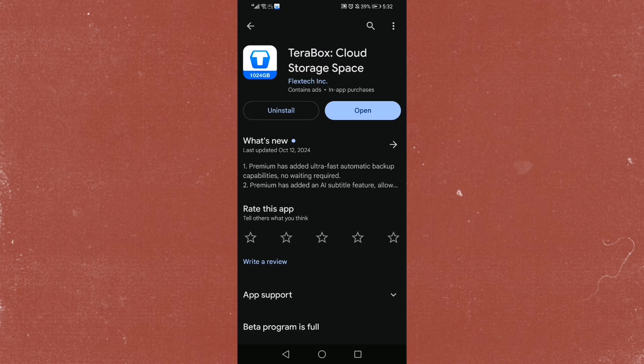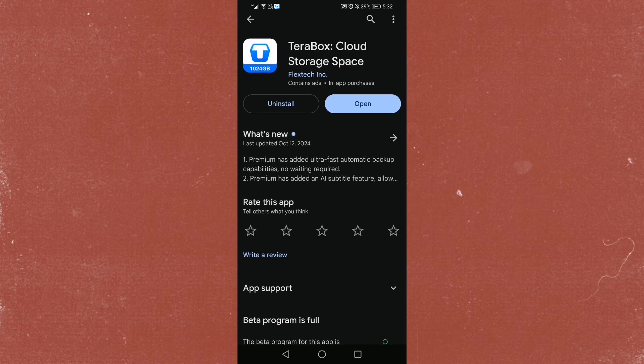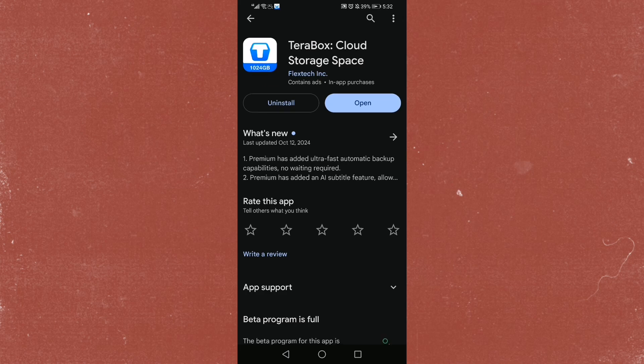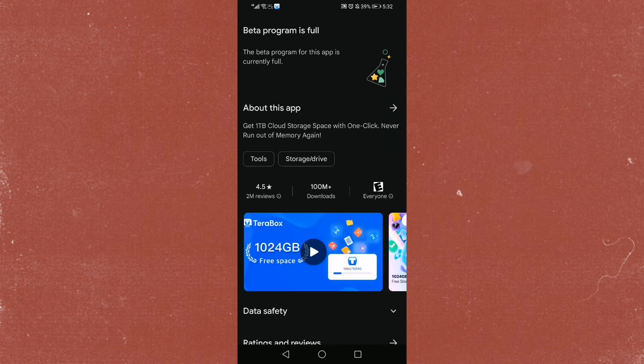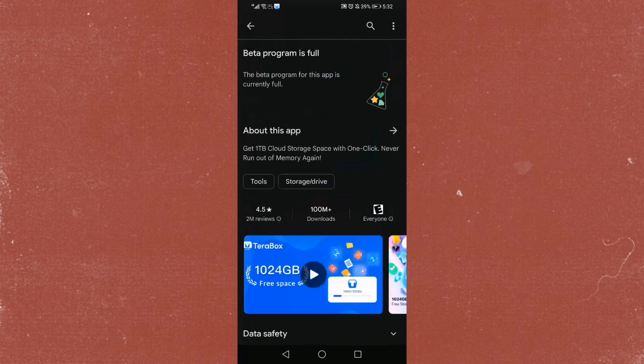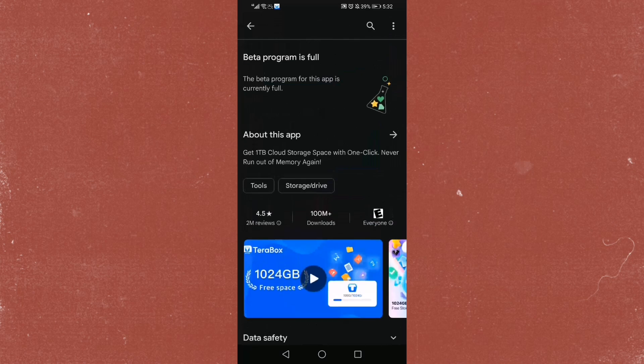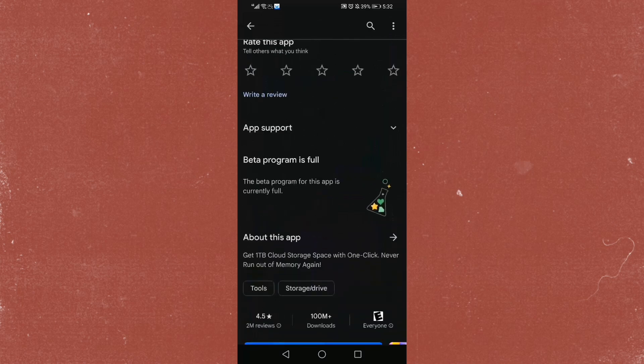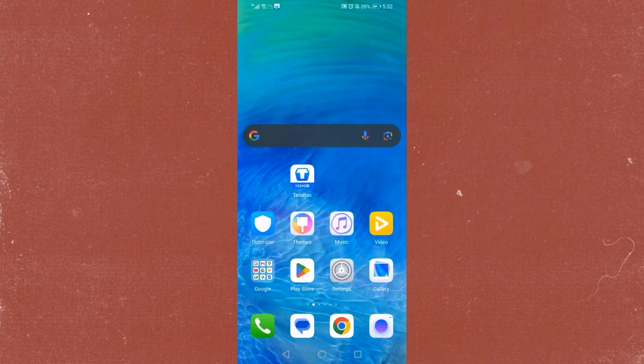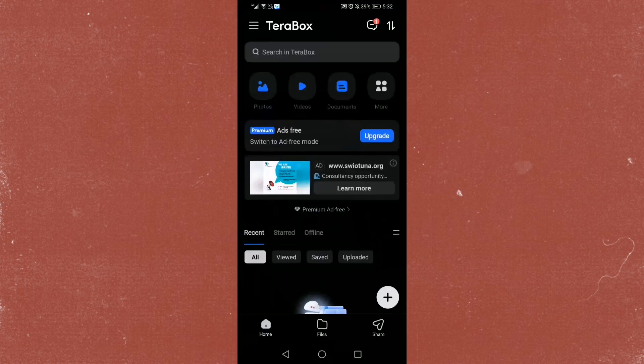The one that says 1024 GB Terabox Cloud Storage Space by FlexTech Inc. This is the original Terabox. You can even see the amount of downloads, 100 million plus downloads, right? This is the correct one. Don't download a wrong one. It's the legit one.